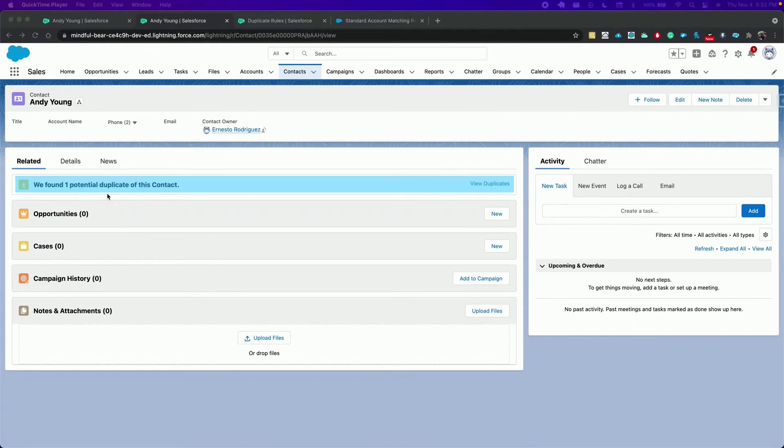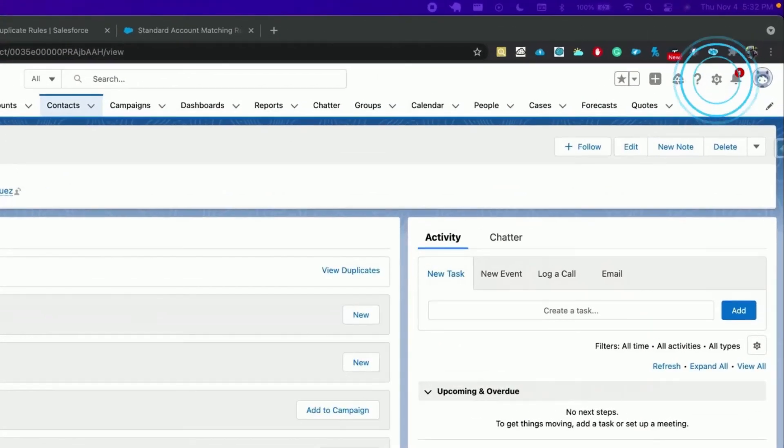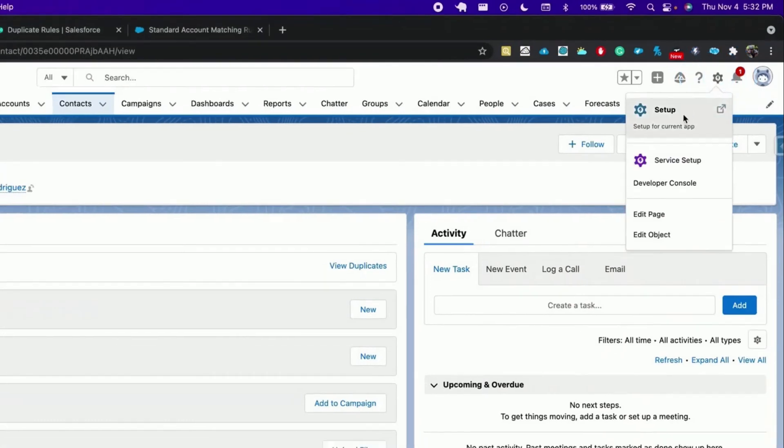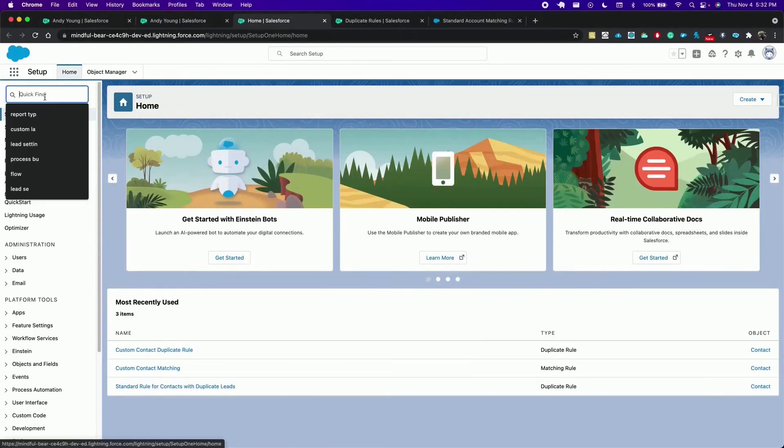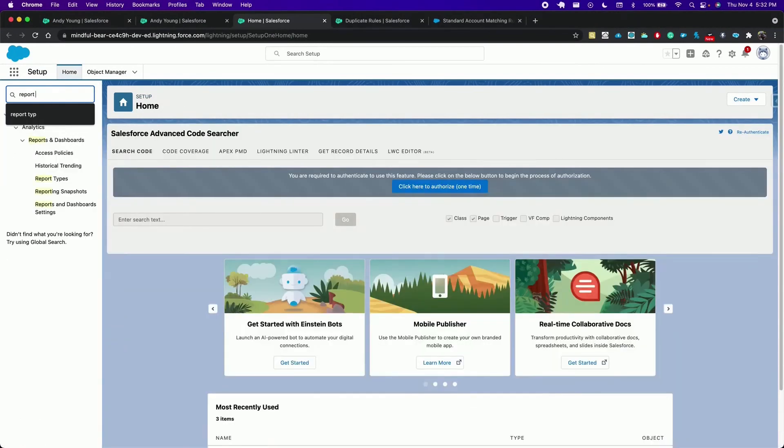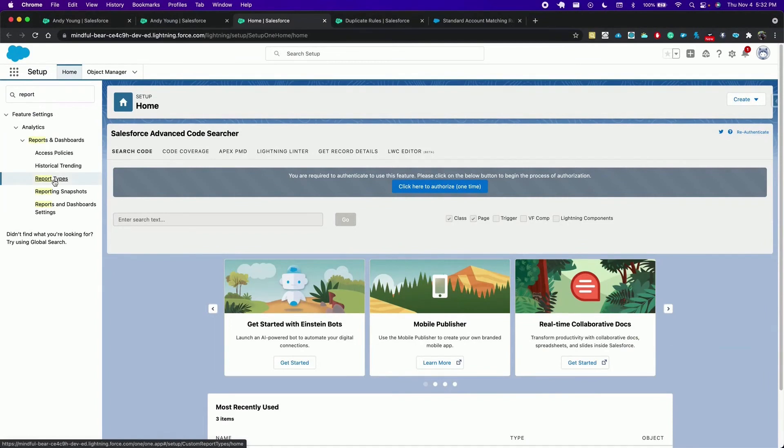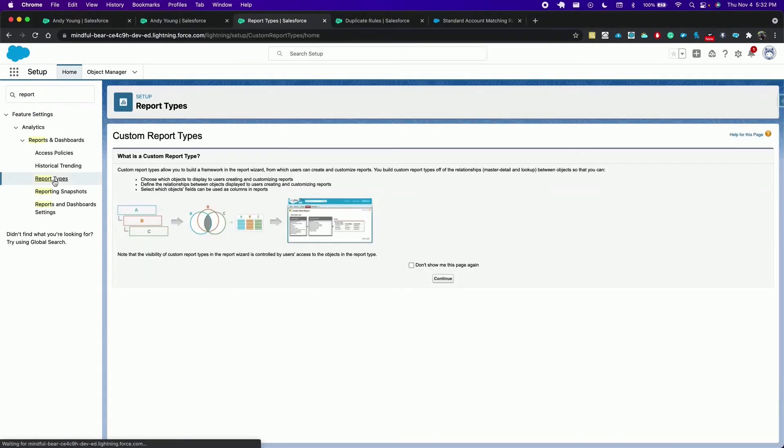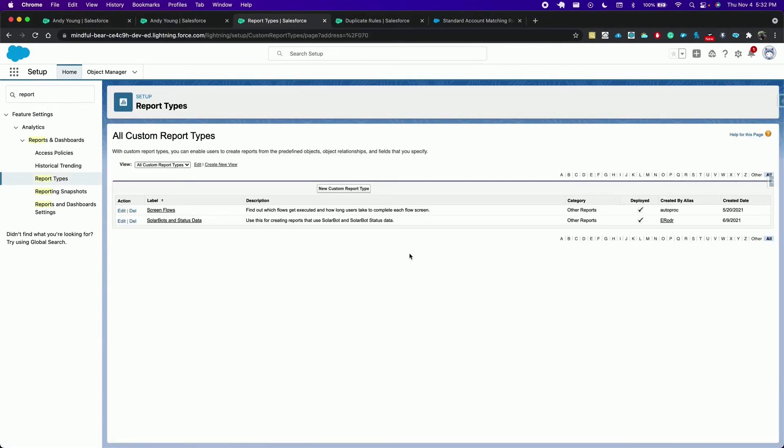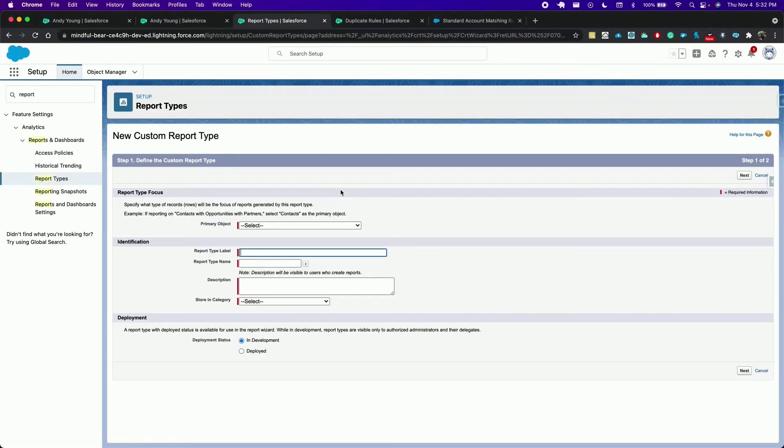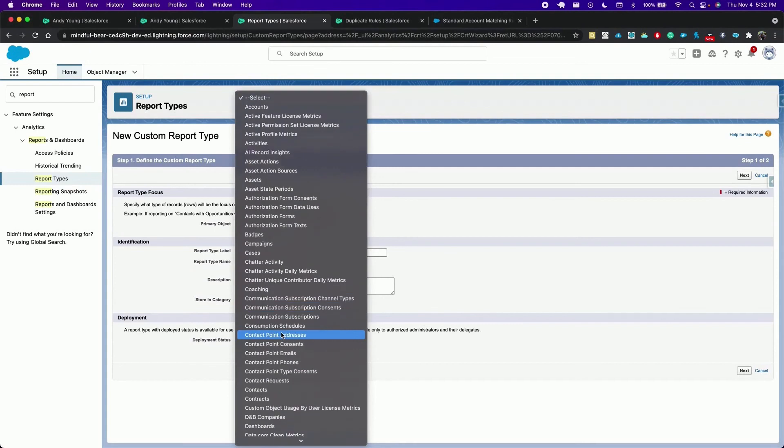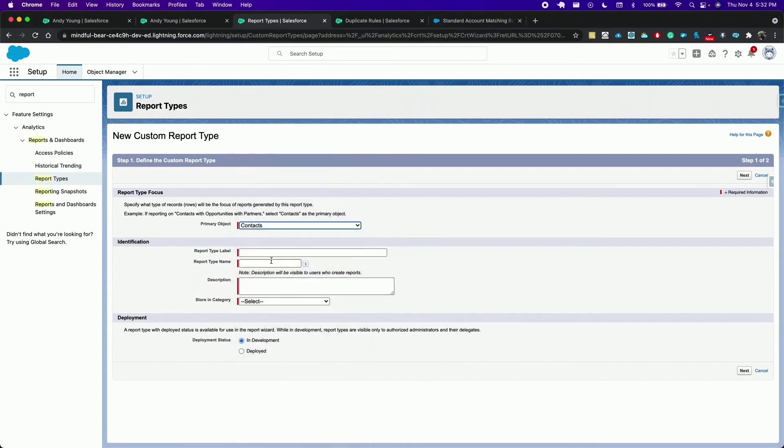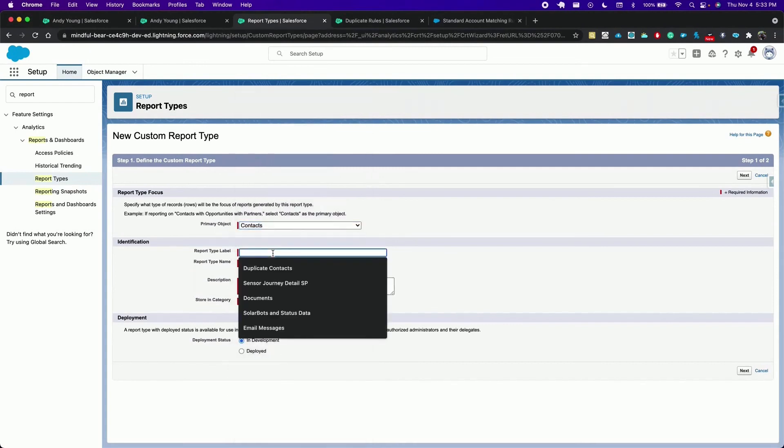Now let's report on all duplicate contacts that we need to track. For that we must create a custom report type. Click on the setup gear icon, search report type, hit continue, new custom report type. The primary object has to be that object you want to report on. In this case contact. A report label, duplicate contacts.